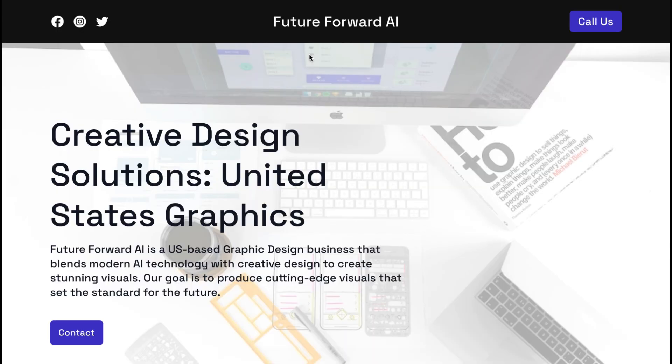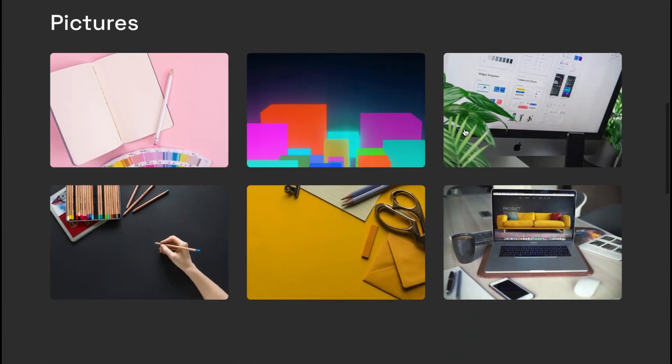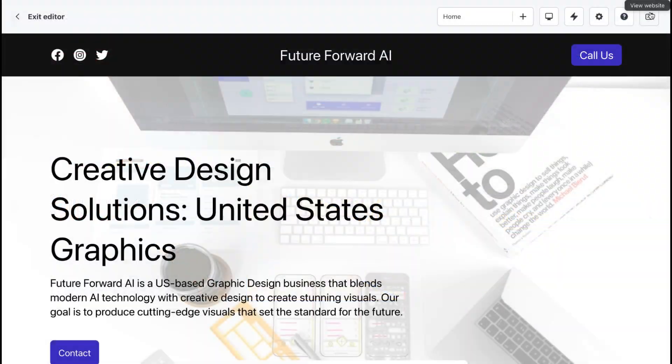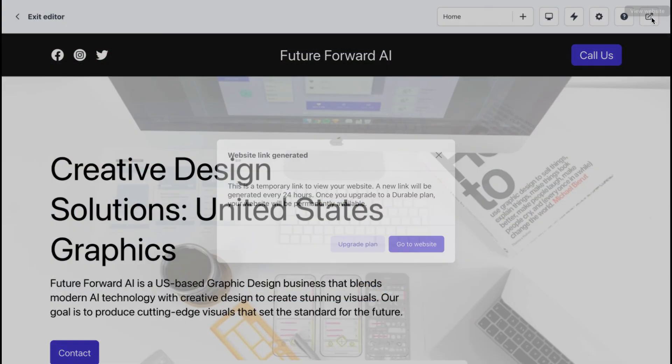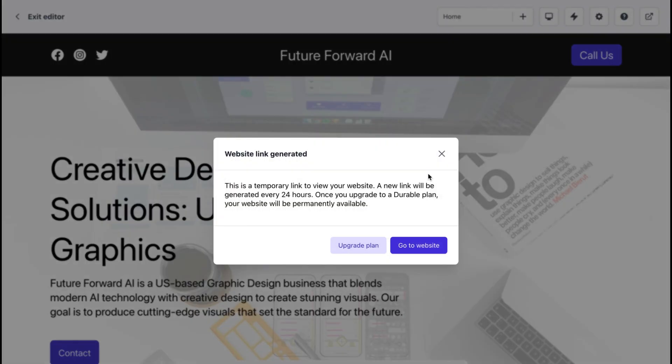If you're happy with how your website looks, it's time to publish it. To do this, click on the publish button. Durable's AI will do the rest, and your website will be live and ready to use in just 30 seconds.